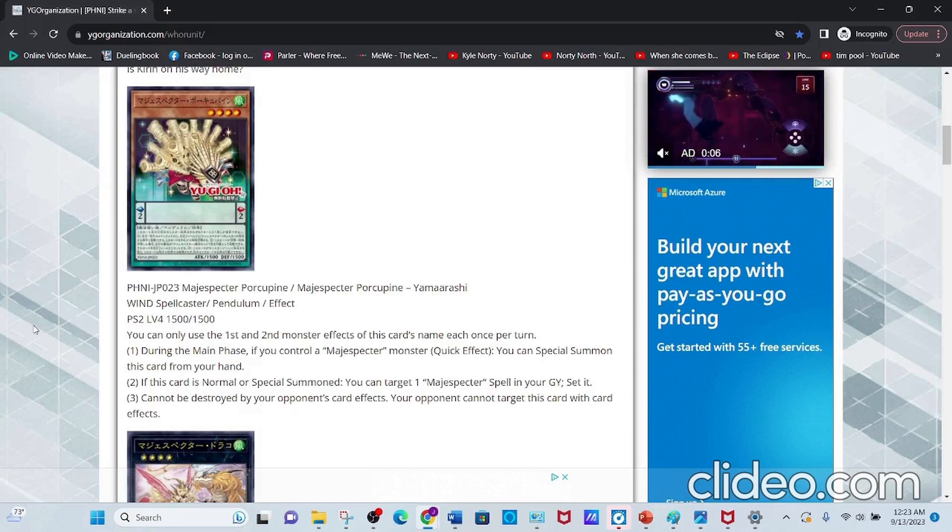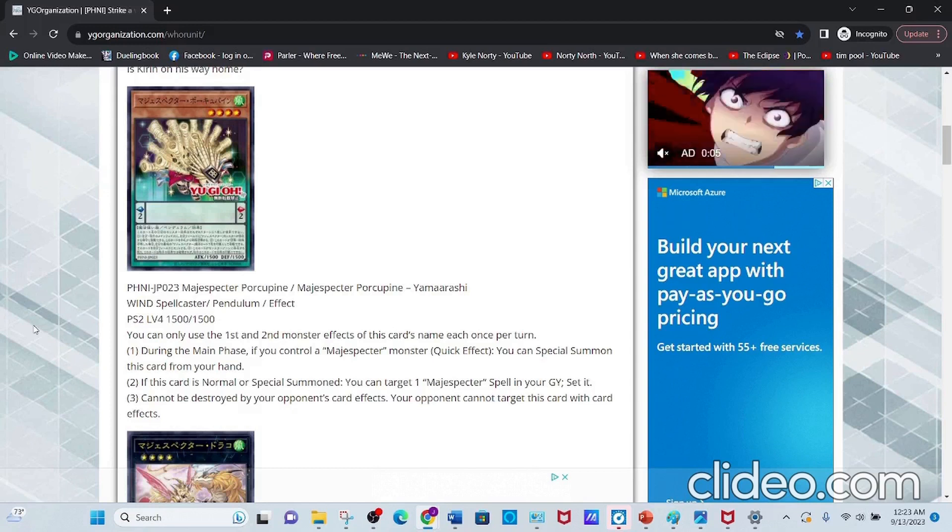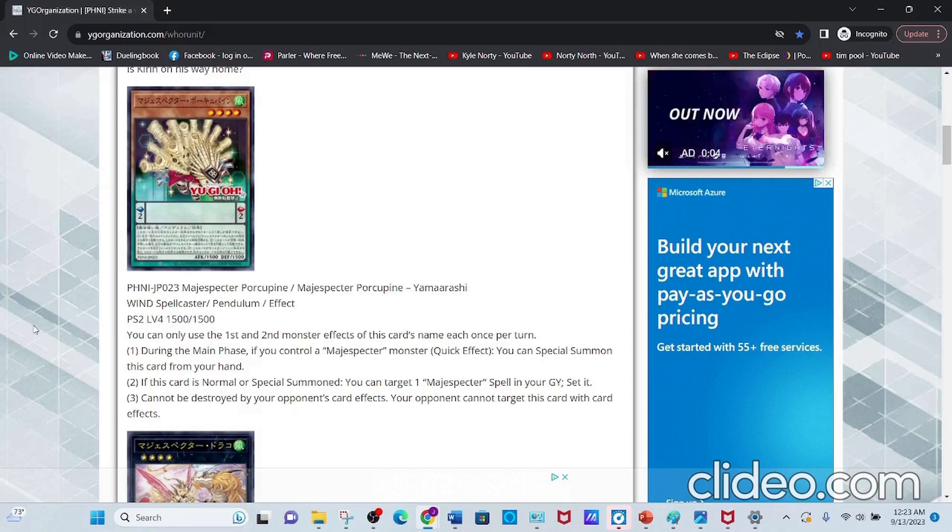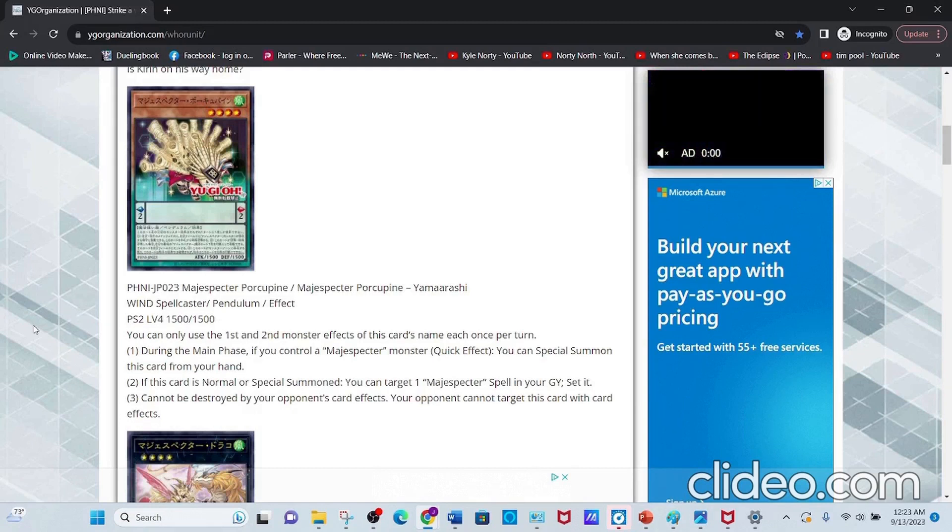Its first effect reads: in the main phase, if you control a Magispector Monster (Quick Effect), you can Special Summon this card from your hand.